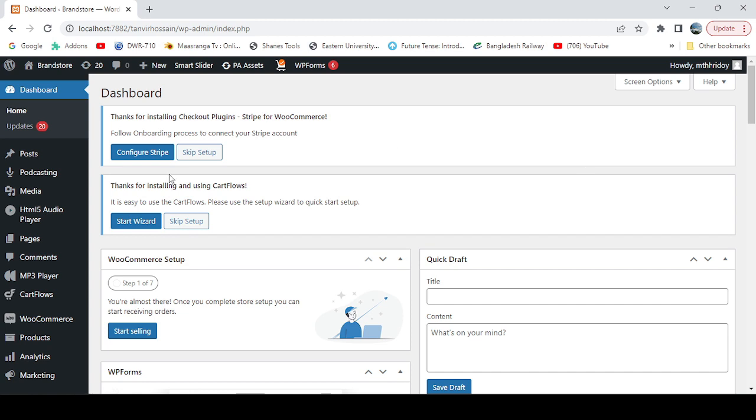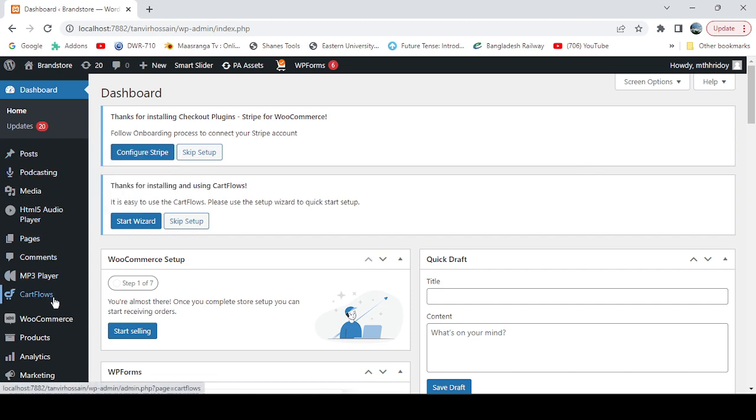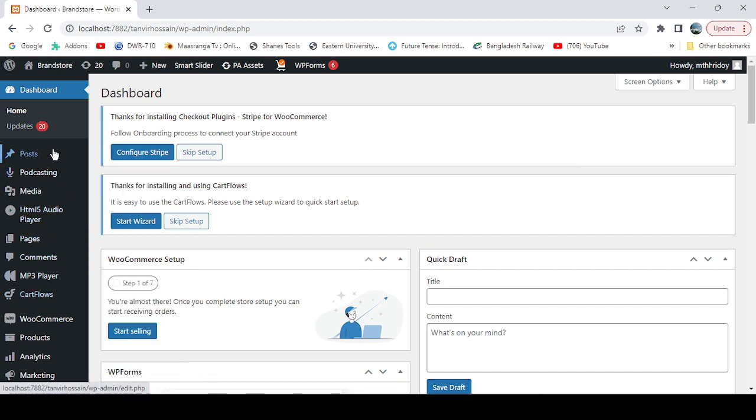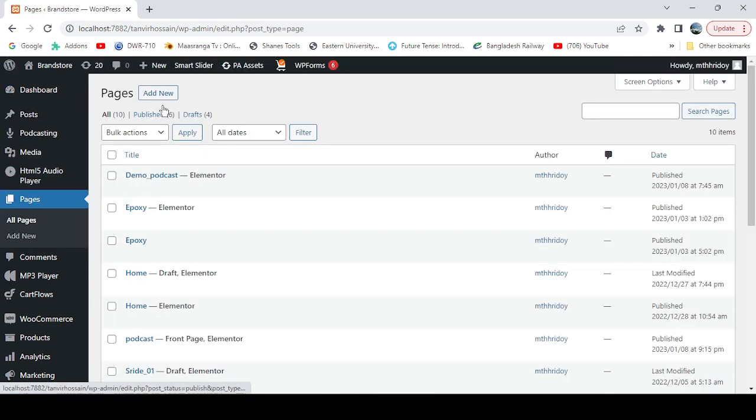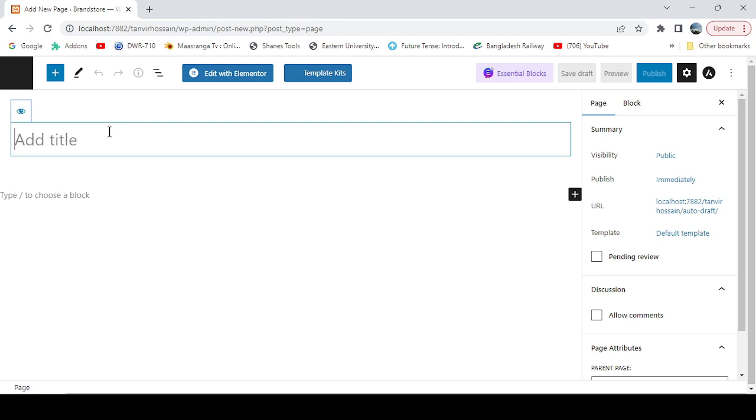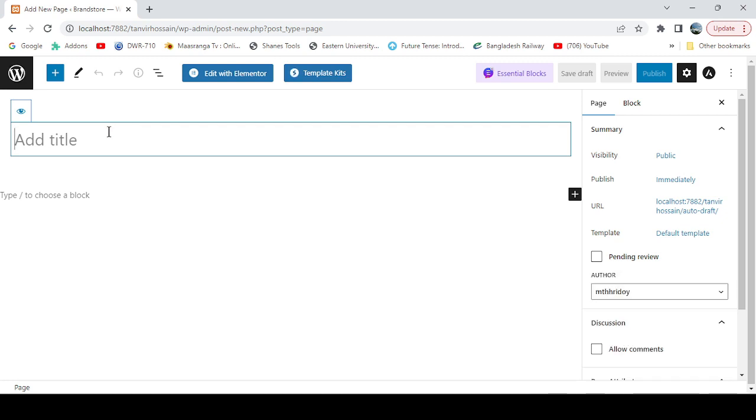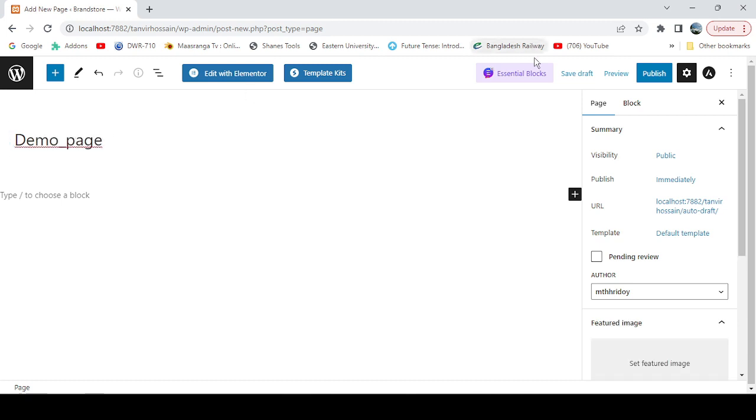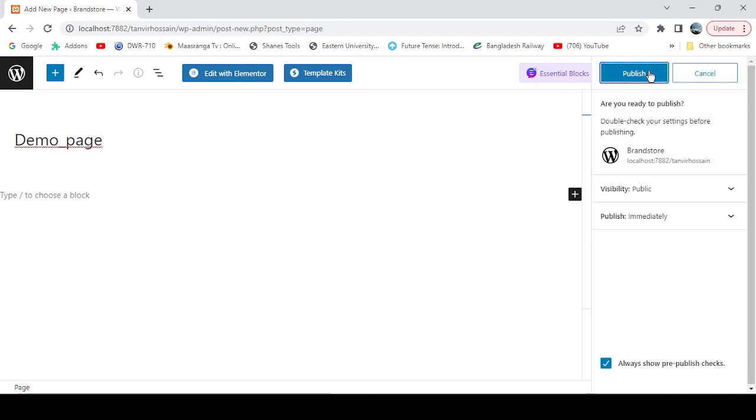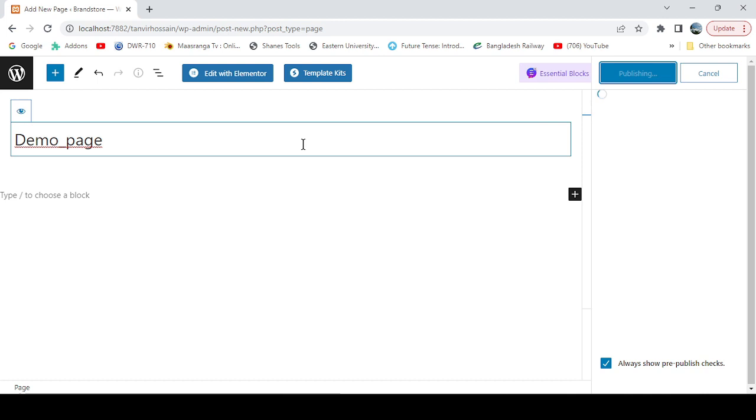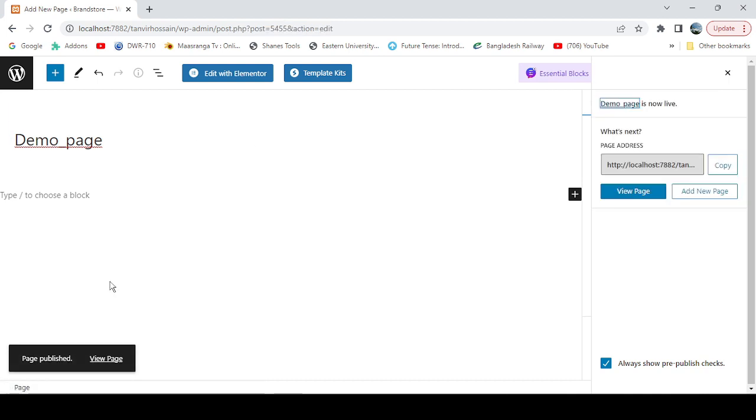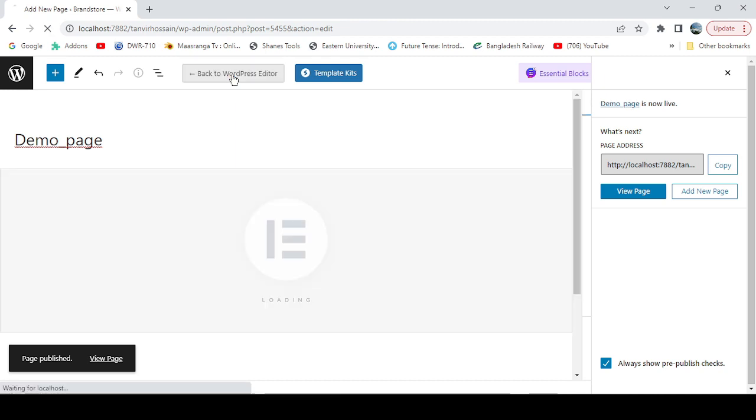First of all, we need to go to the page, add a new page, and just name it demo page and publish it. I'm just showing you the example, so click on edit with Elementor.